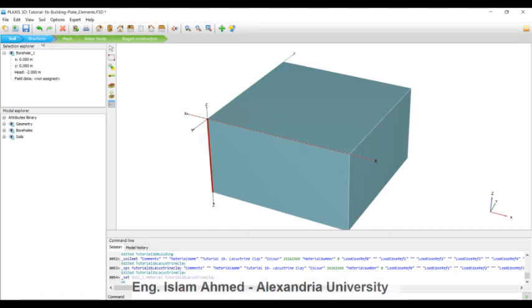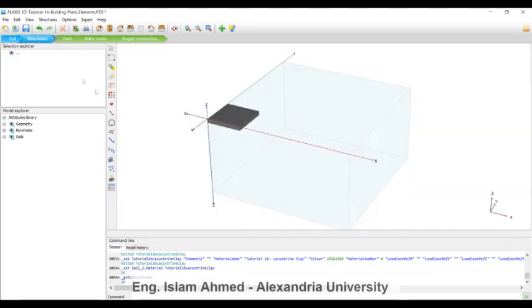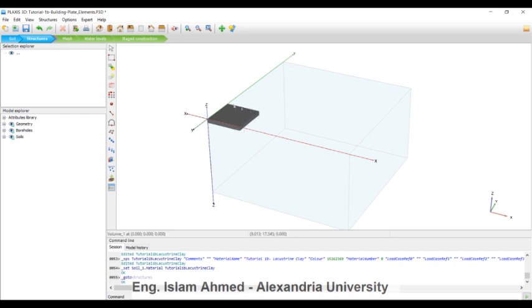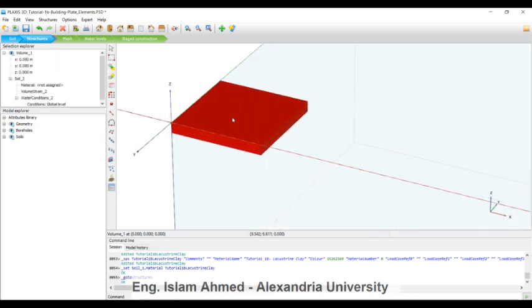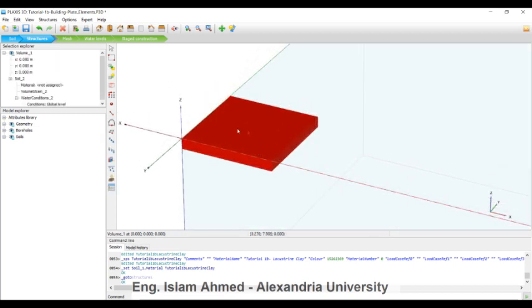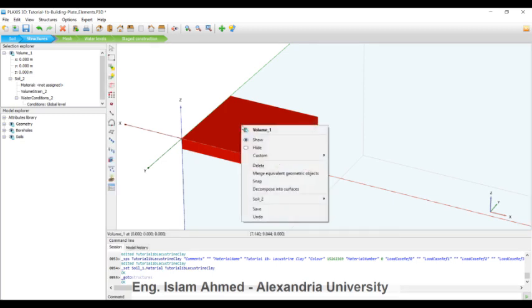Then proceed to structures. We have created the foundation building as the foundation of the building as a volume. So now we are going to model it as a structural element here: walls and the foundation. We will draw a column here. You can right-click, decompose into surfaces.